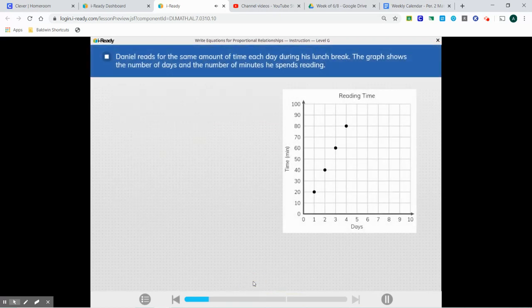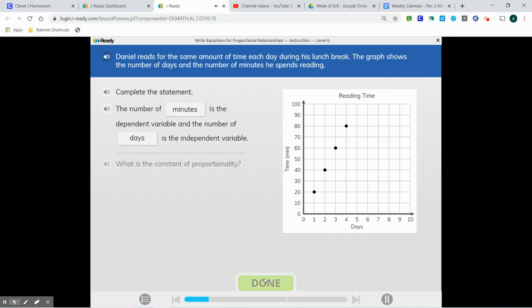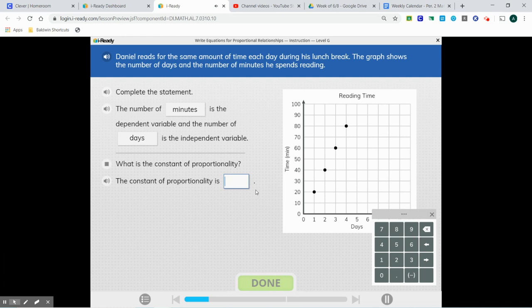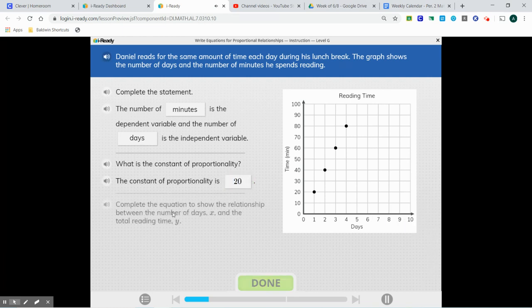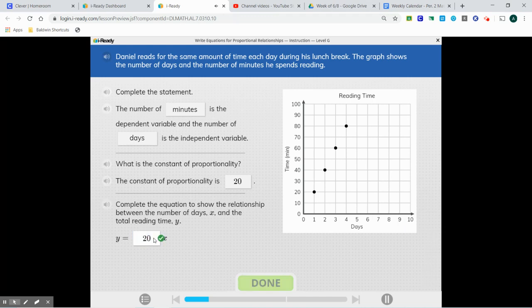Daniel reads for the same amount of time each day during his lunch break. The graph shows the number of days and the number of minutes he spends reading. This is a proportional relationship — straight line through the origin. Our y value is the time, the number of minutes, which is going to depend on our x value, the number of days. So y divided by x is 20. We substitute that into our equation to complete the equation showing the relationship between the number of days, x, and the total reading time, y.